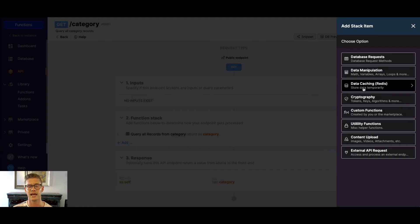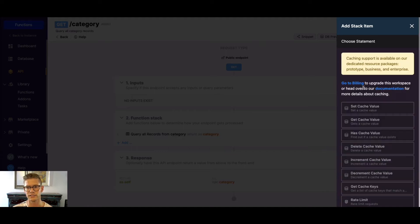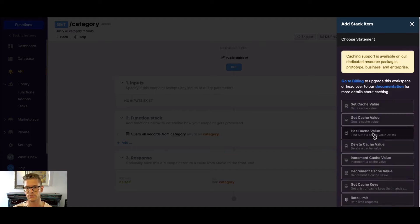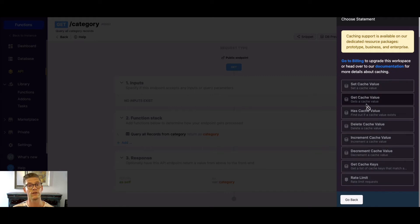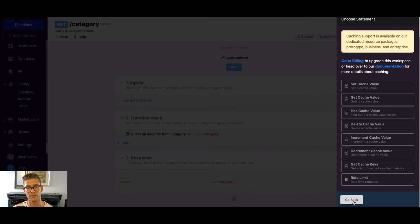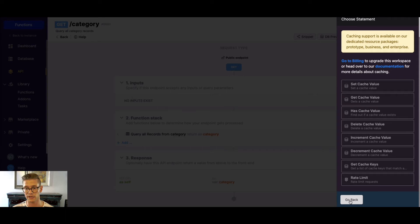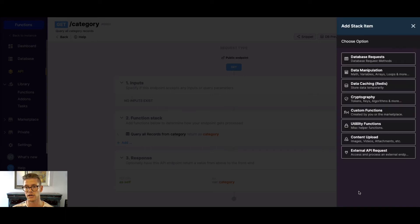We have data caching where there's a whole tutorial on these functions and they're powered by Redis. These are available on our dedicated resource plan but very powerful tool especially if you're working with external APIs with large payloads. That can be very handy.